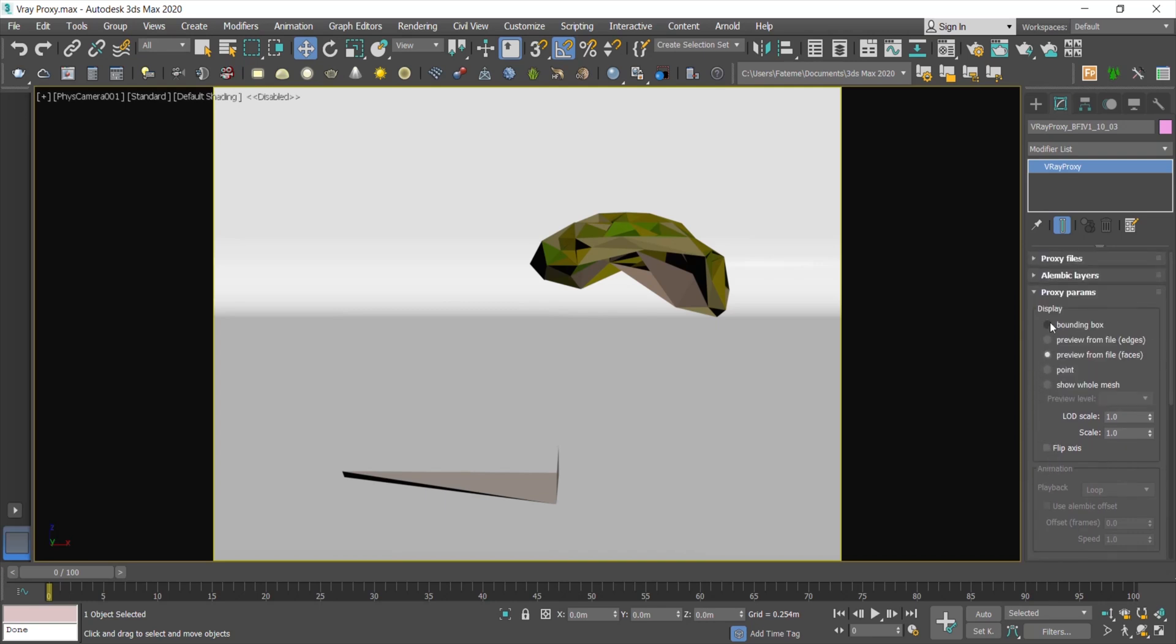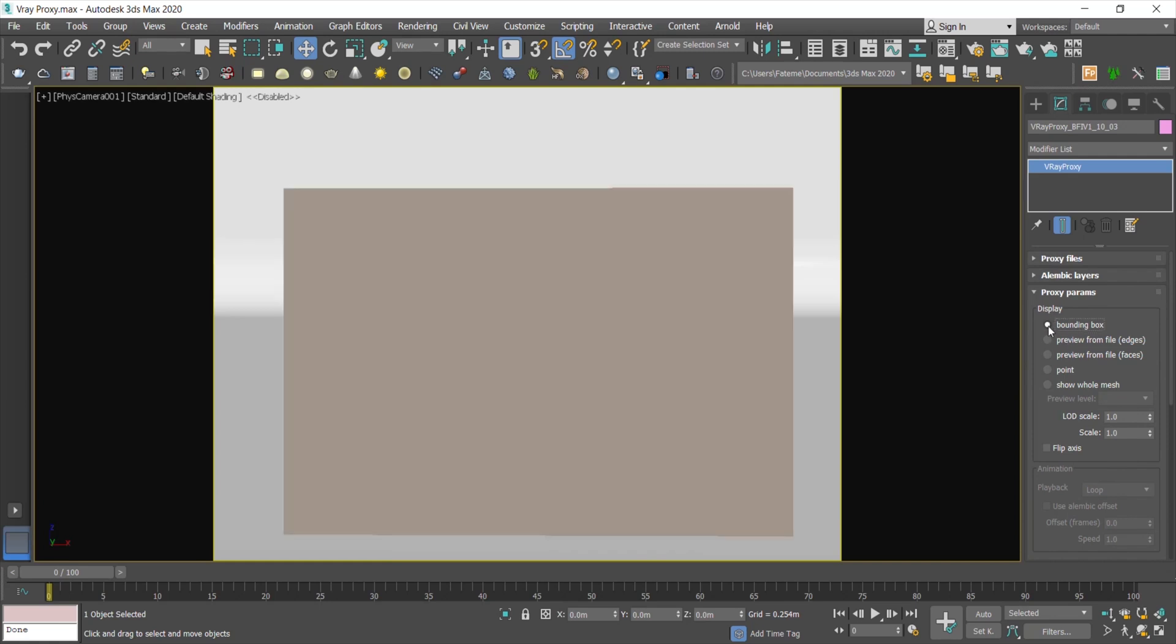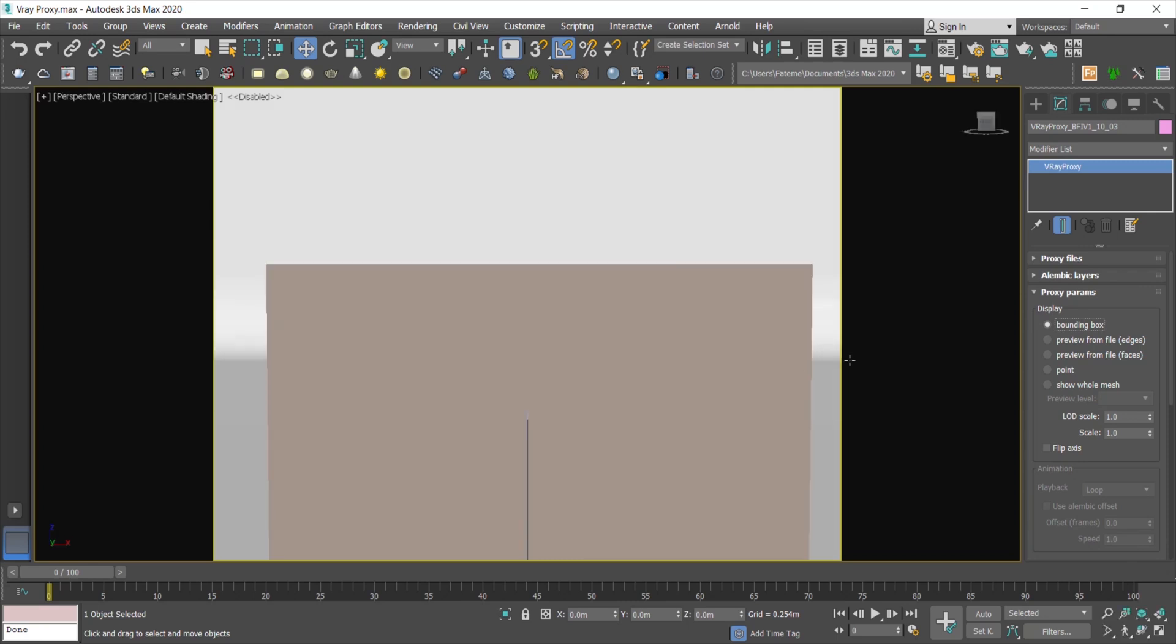In the display area, you can modify the preview. Bounding Box is the simplest and lightest version of a preview which performs best for heavy scenes.